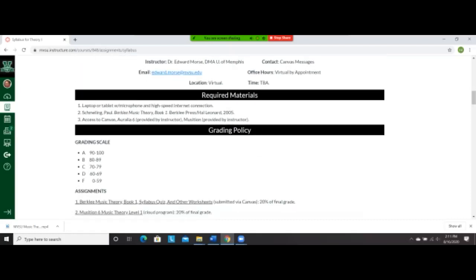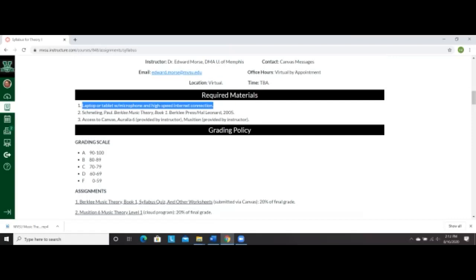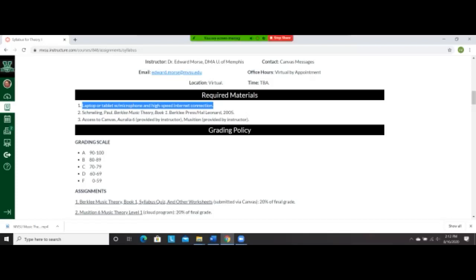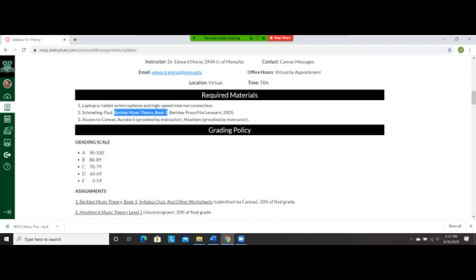Three things that you need for this class. You are going to need a laptop or a tablet with a microphone and a high-speed internet connection. I cannot overstate the importance of having a high-quality internet connection. I have designed most of these exercises where you can do them with just your phone except for the worksheets, but it is definitely ideal if you can do Musician and Aurelia, the two computer programs with a laptop. Second thing you're going to need, since the Valley is buying you the computer programs, I'm expecting you to buy Berklee Music Theory, book one, published by Berklee Press, Hal Leonard, 2005. It is about $22.50 on Amazon. Considering last time we had people buy theory books, it was about 180 bucks. I have no guilt doing that whatsoever.